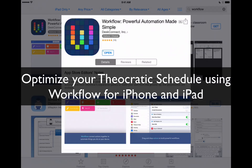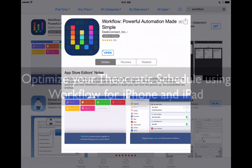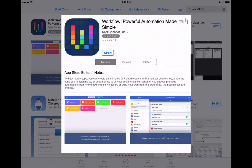Hey everyone, AppChasers.com here. Today we're taking a look again at the app called Workflow. Workflow is an awesome app that allows you to automate things on the iPhone or the iPad. We're recording this video on the iPad just to give you a better view of the Workflow app, but you can also do all these things on your iPhone as well. We've recorded a full review of the Workflow app that you may have seen on YouTube or on AppChasers.com, showing an entire overview of all the cool things you can do with the Workflow app.